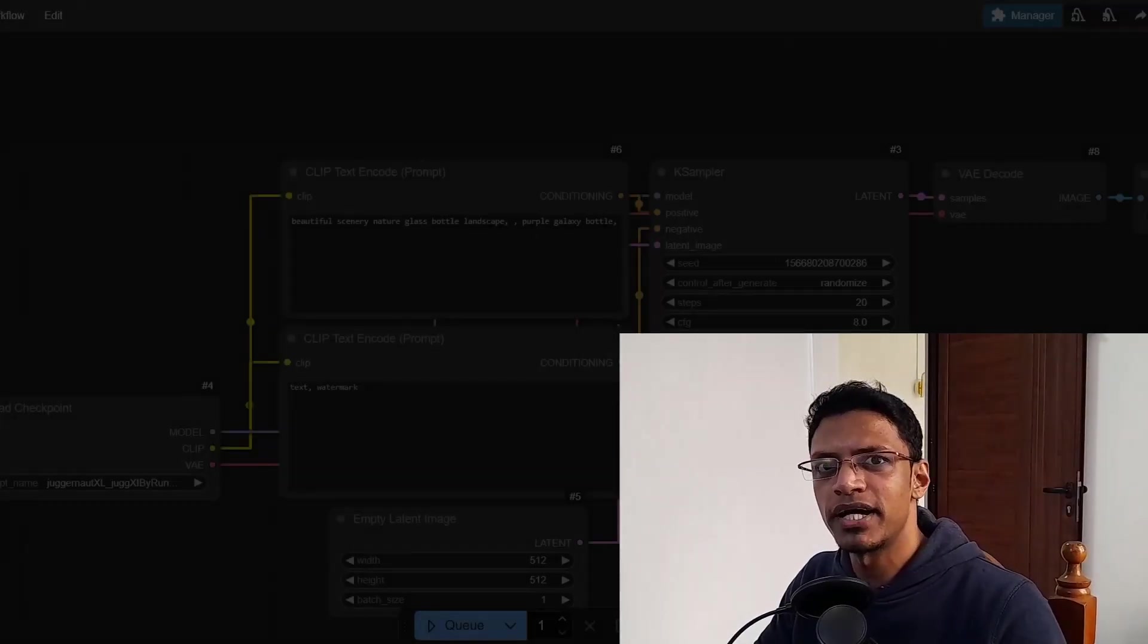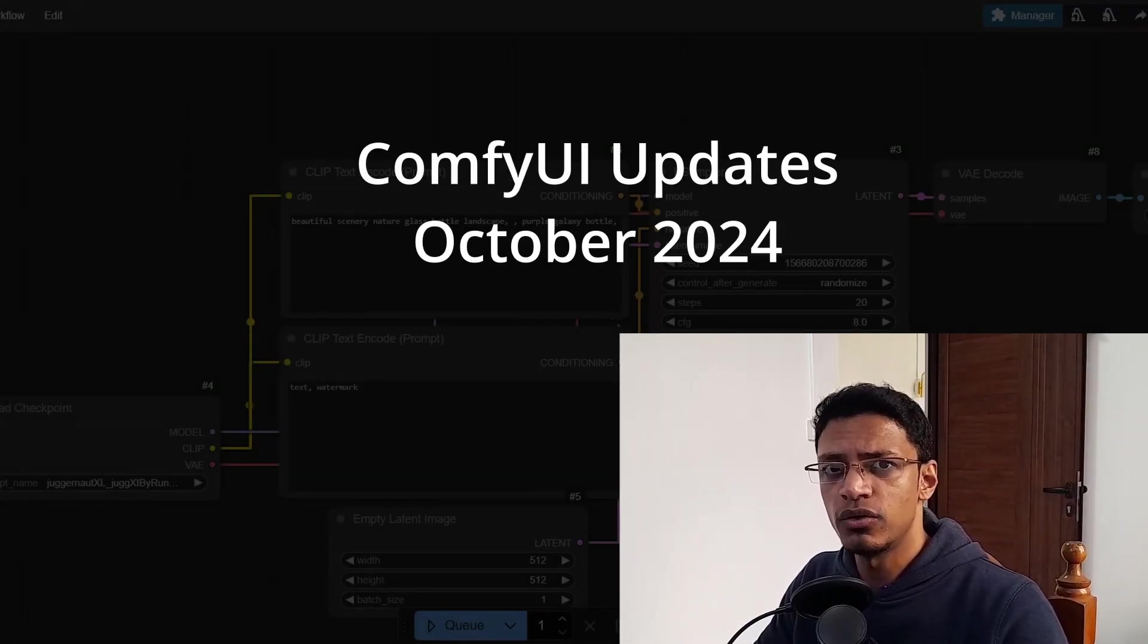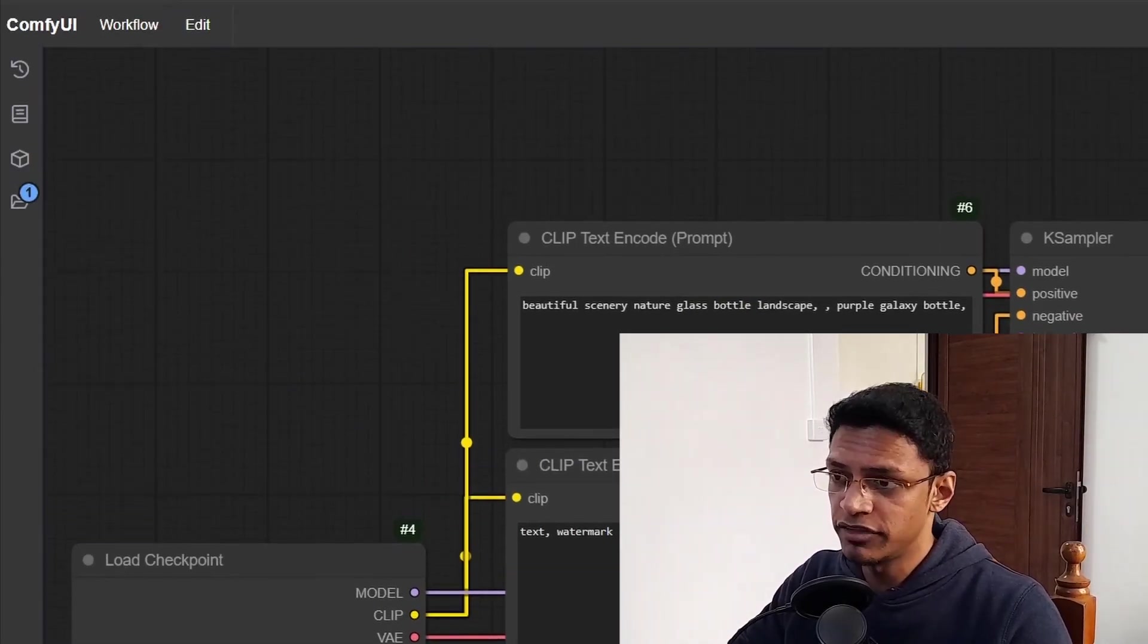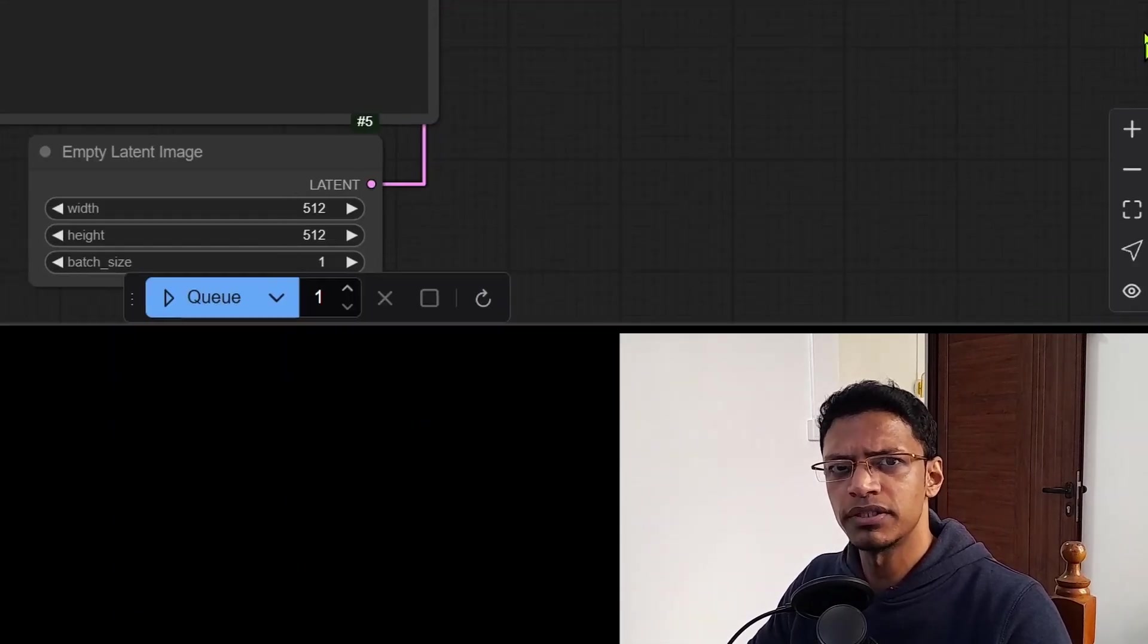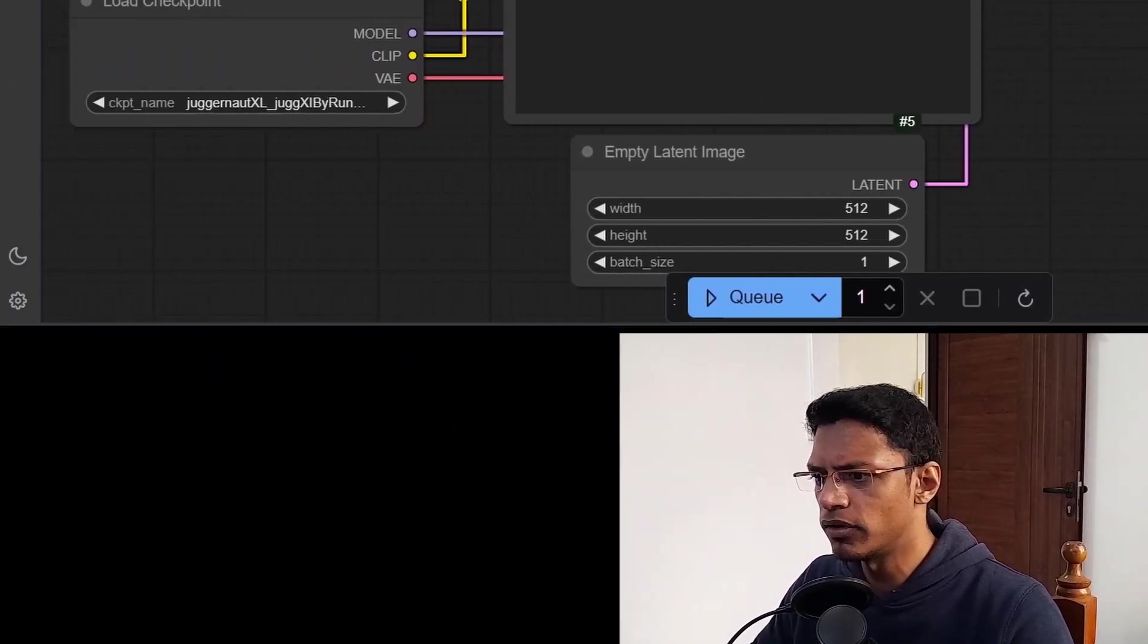Hello everyone, welcome back to the channel. In today's video, I'm going to talk about the new ComfyUI updates which happened in October 2024.